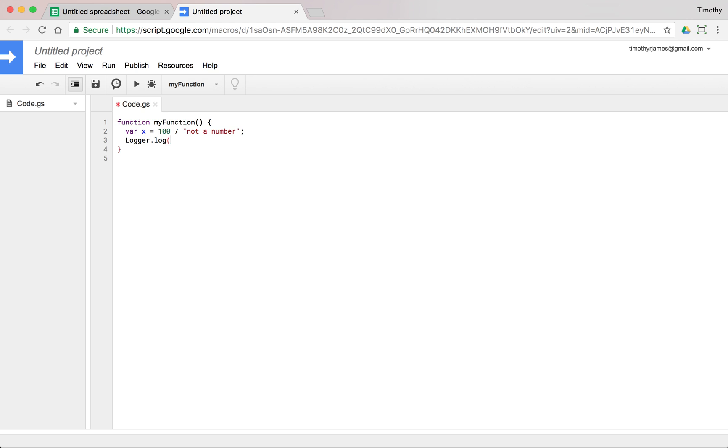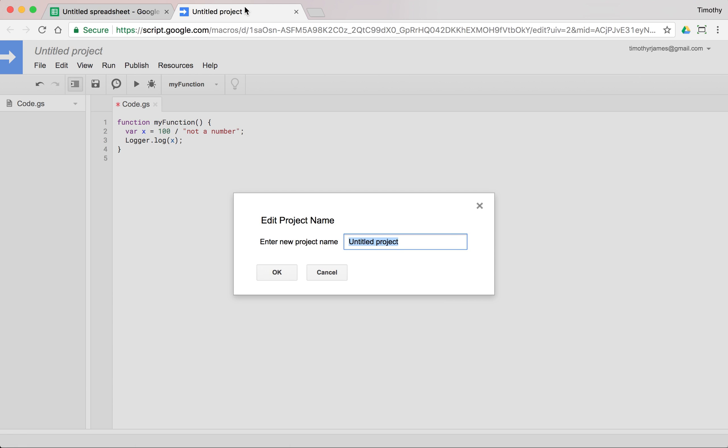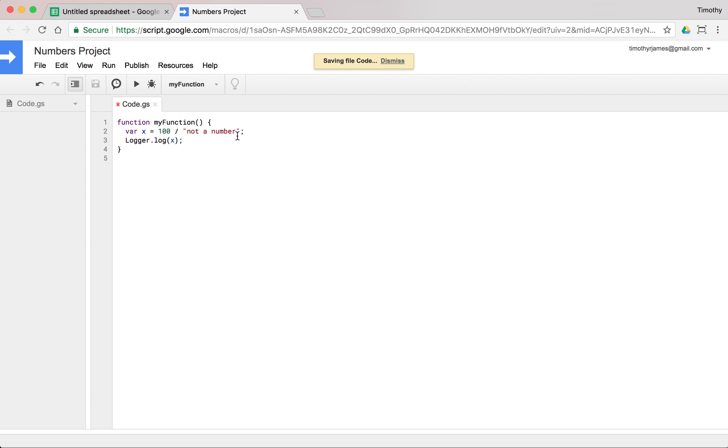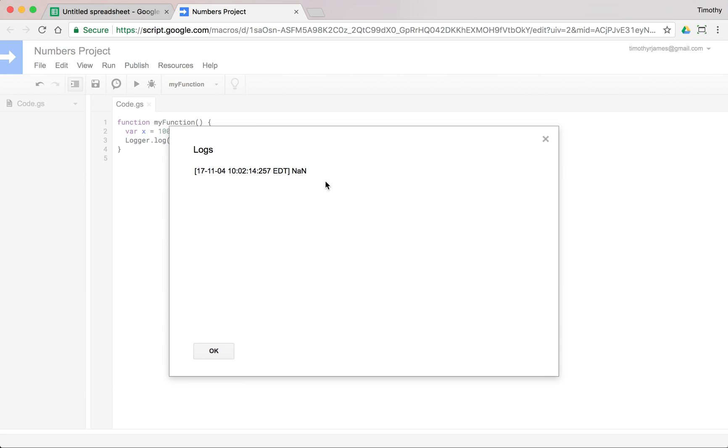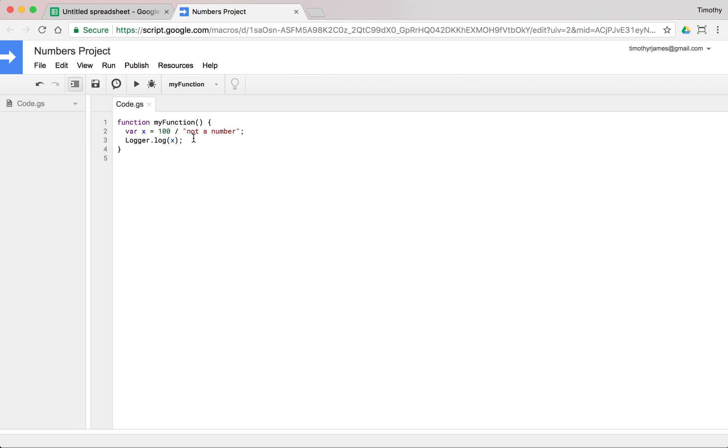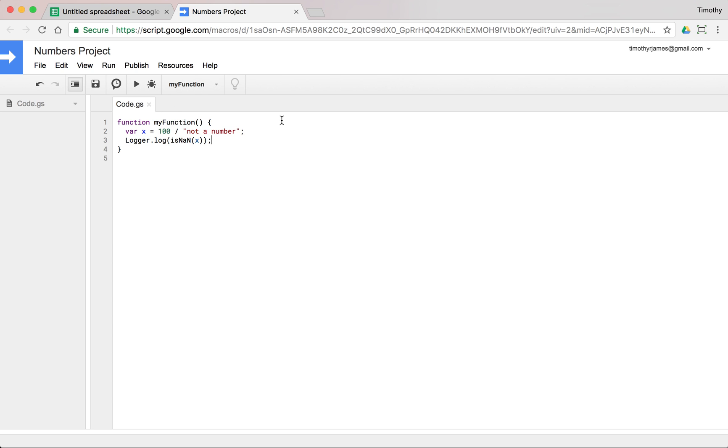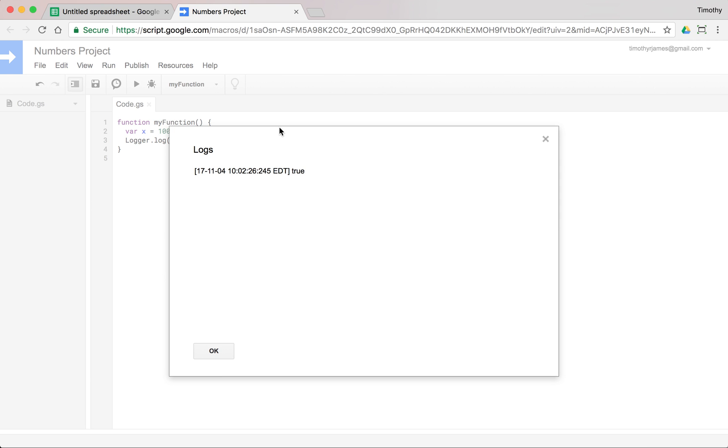This will work, we can run this. Let's go ahead and say numbers project. We can run this, we view our log, it's going to give us NaN. We could say isNaN, and this will tell us true. This will tell us this is true.